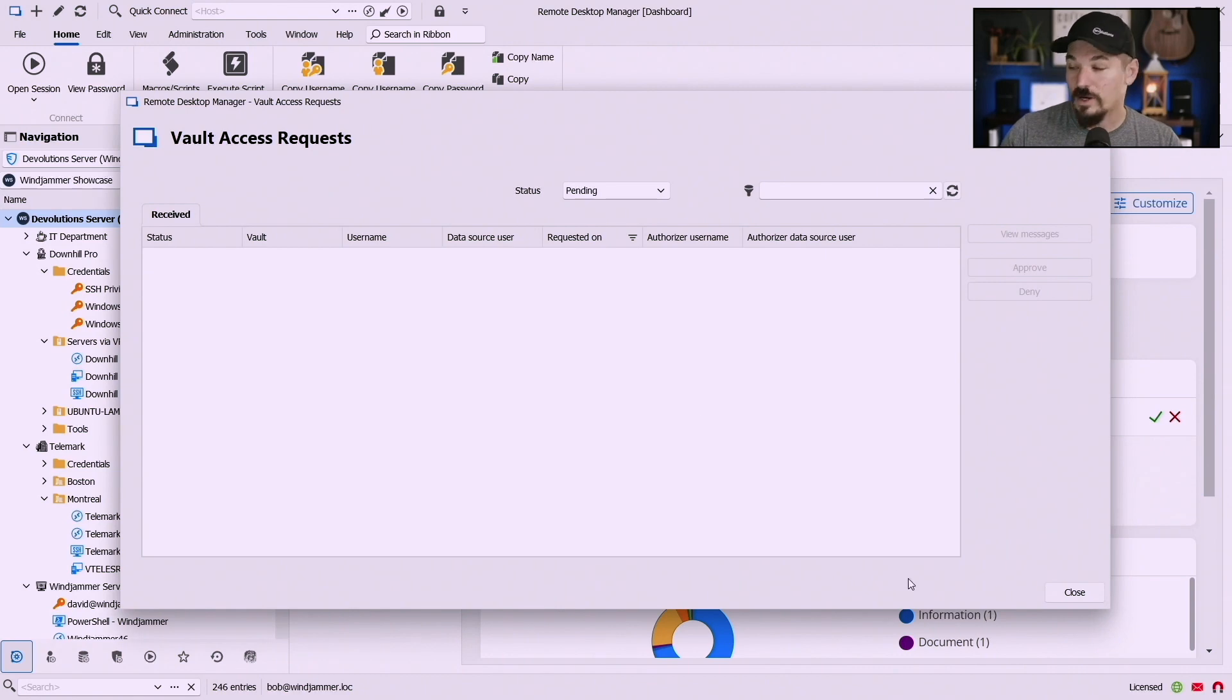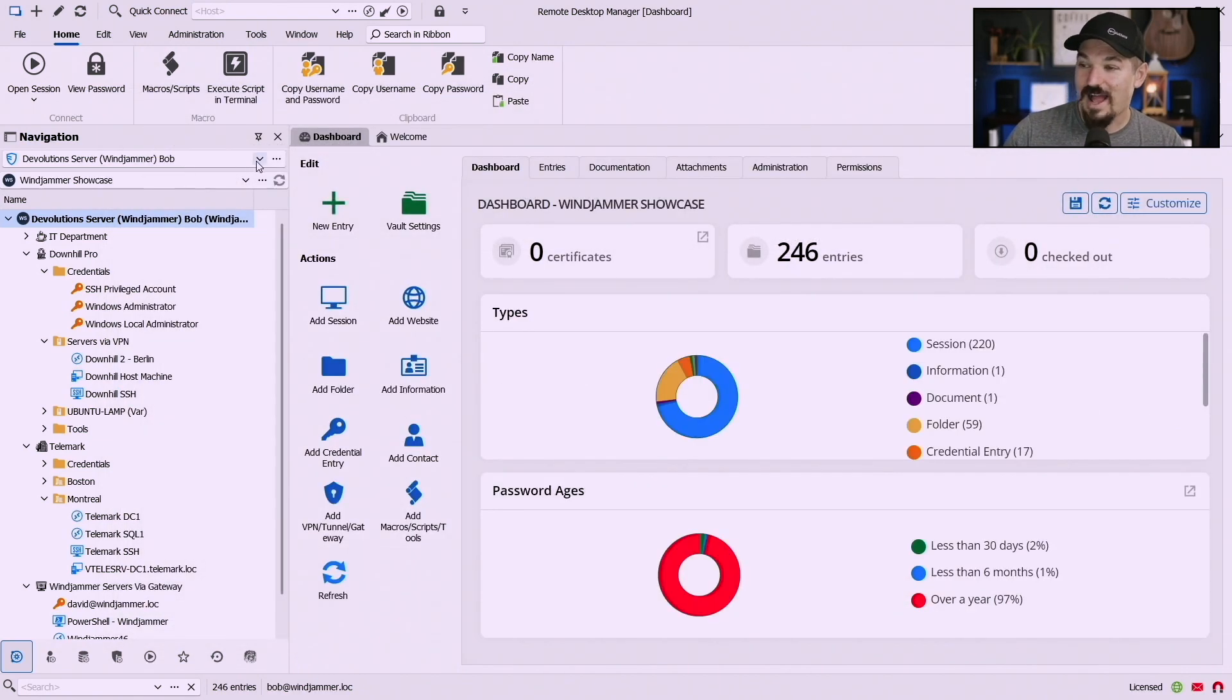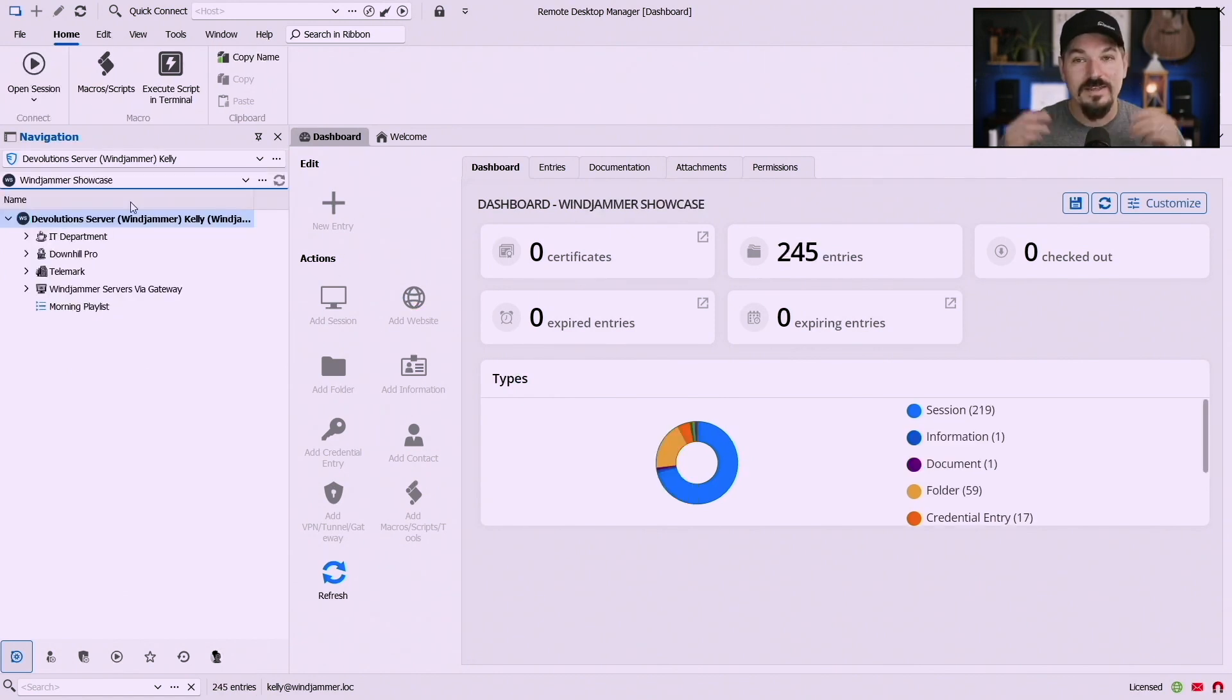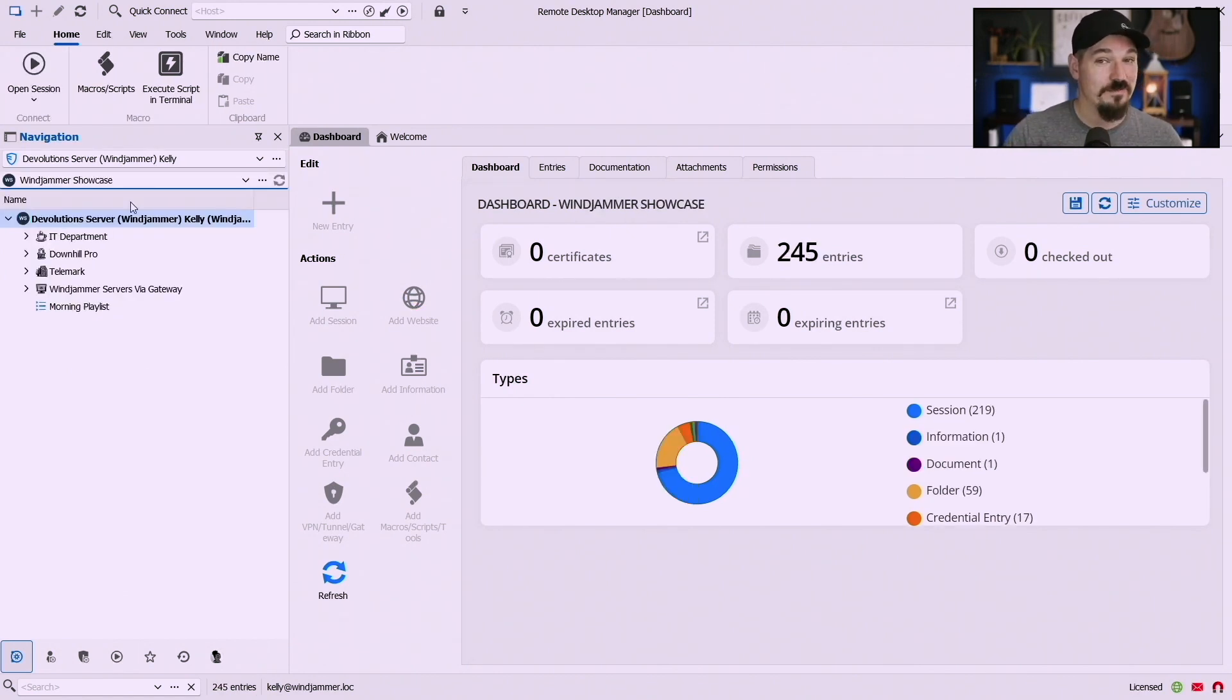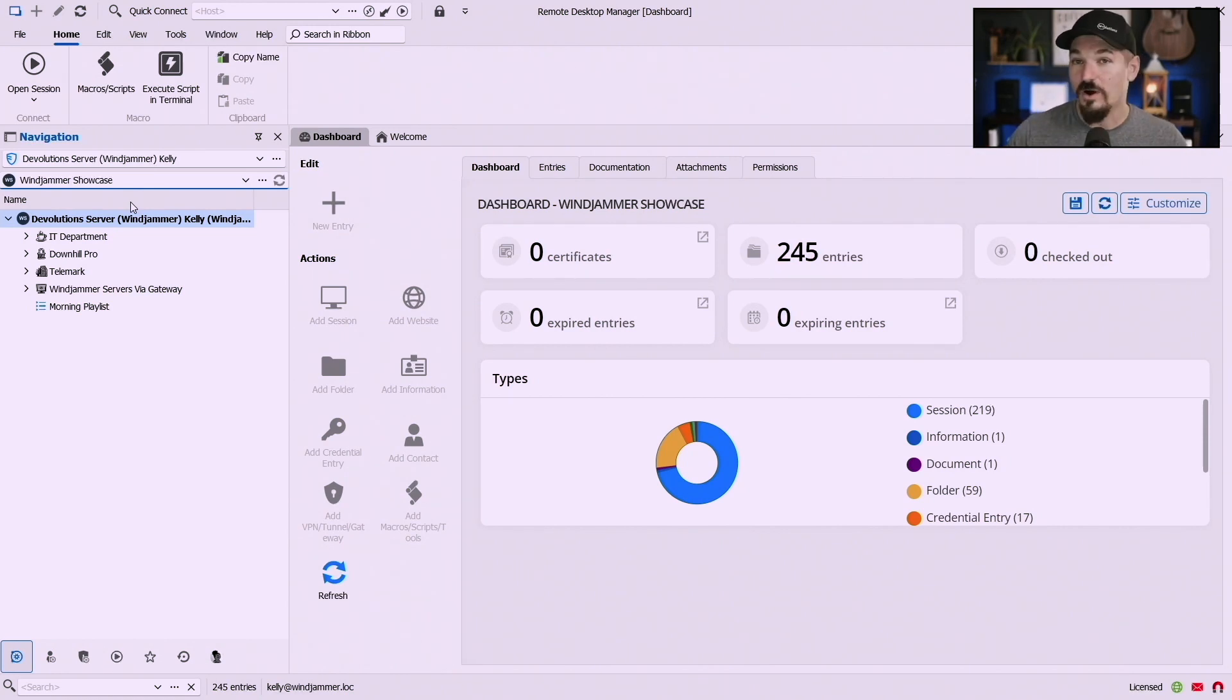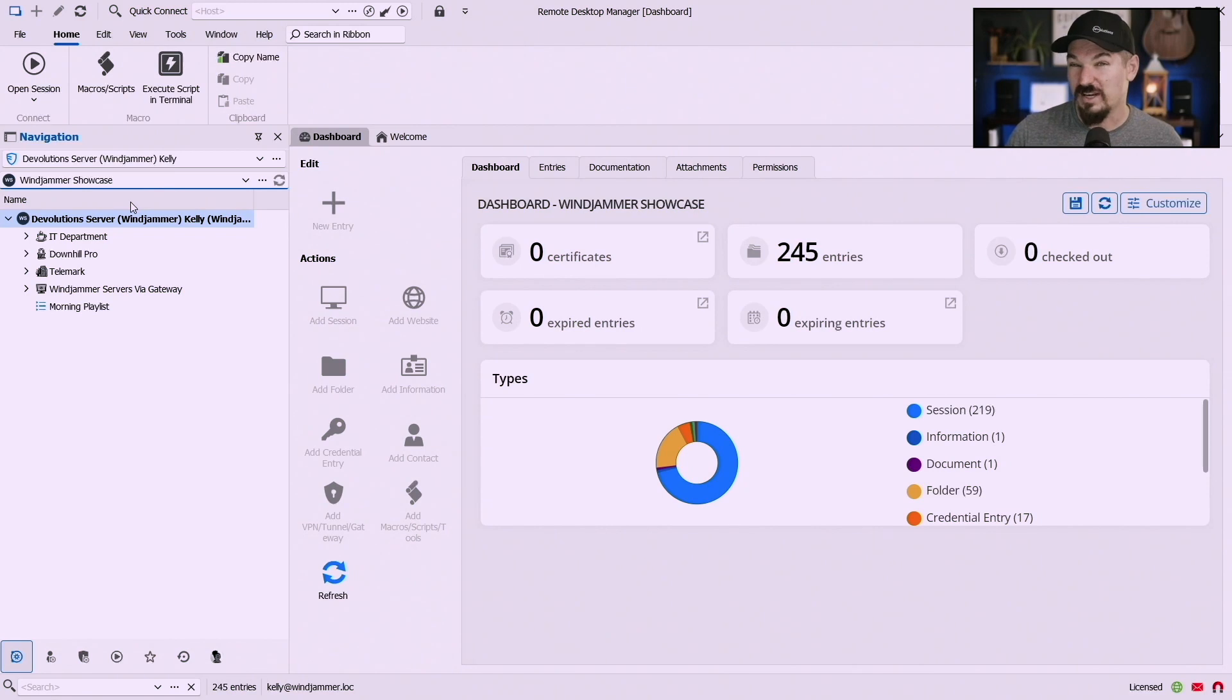Now that the request has been approved if I log in as Kelly now that new vault will appear. Here's the caveat: just because the vault appears doesn't mean you may have set permissions. So you'll have to make sure that as an administrator she has access to maybe view all entries but not execute entries.